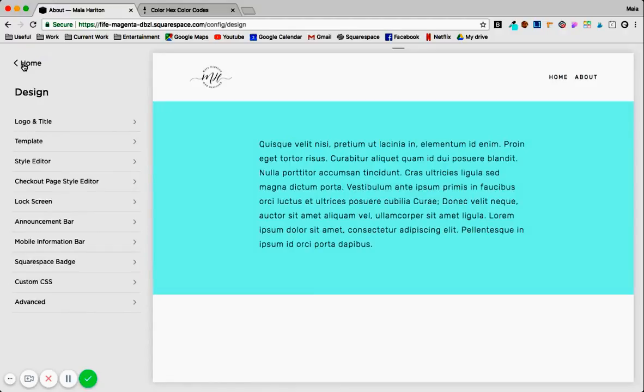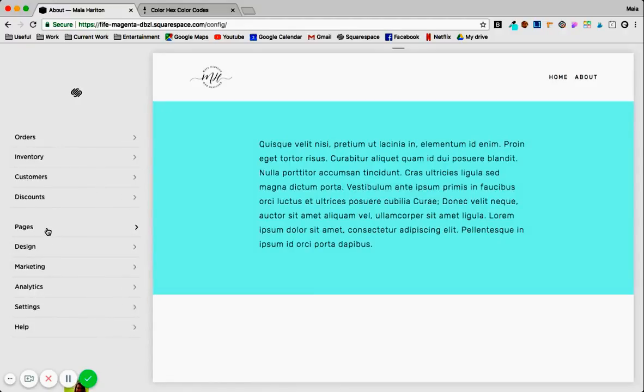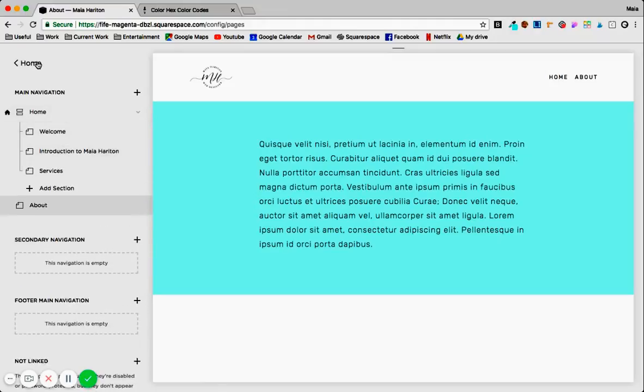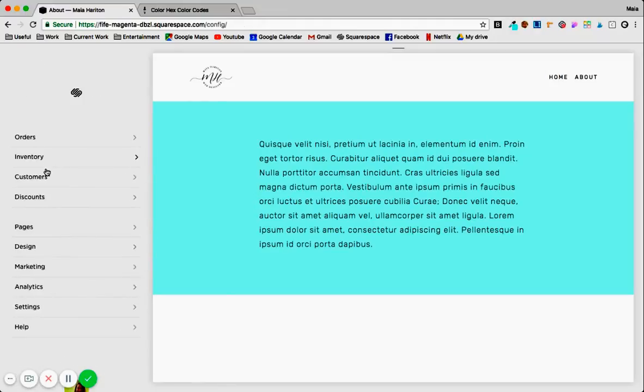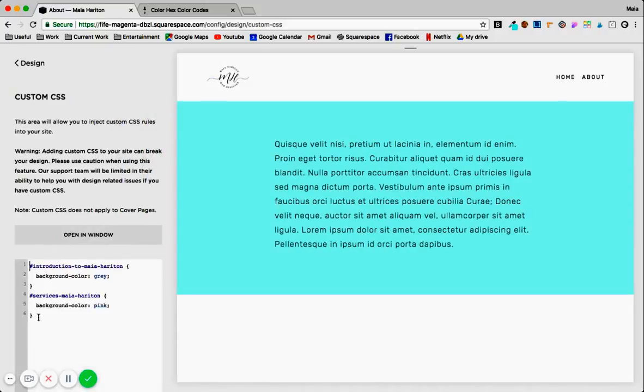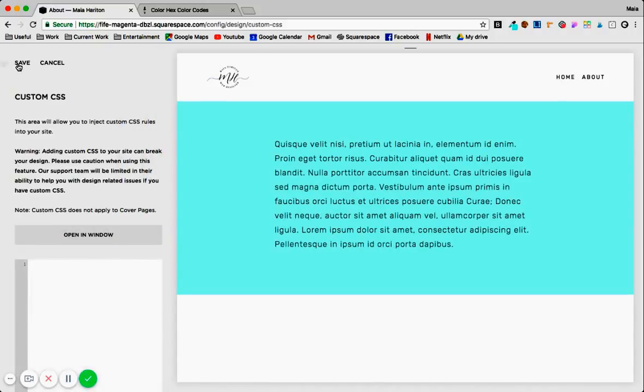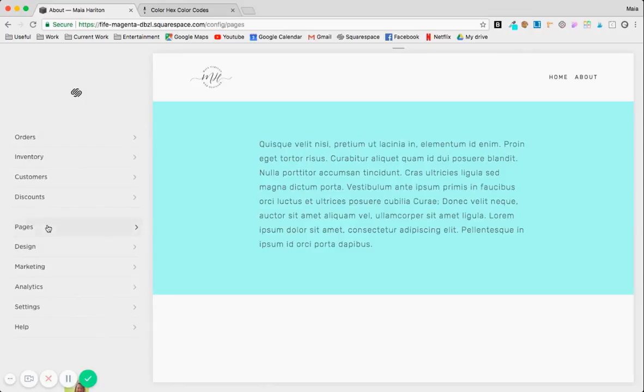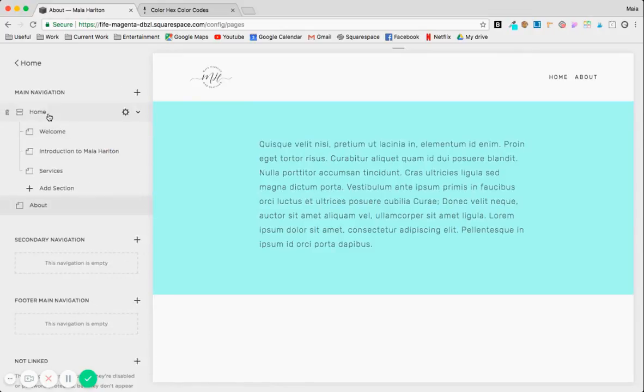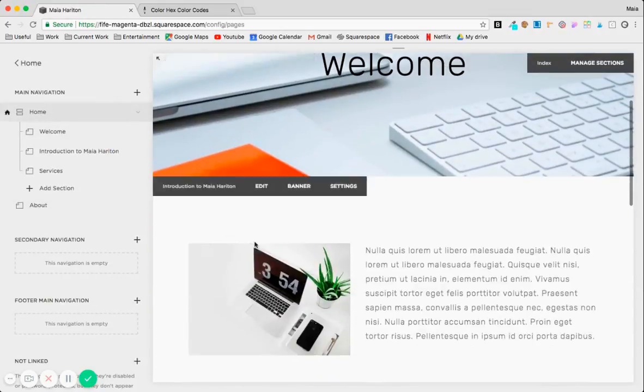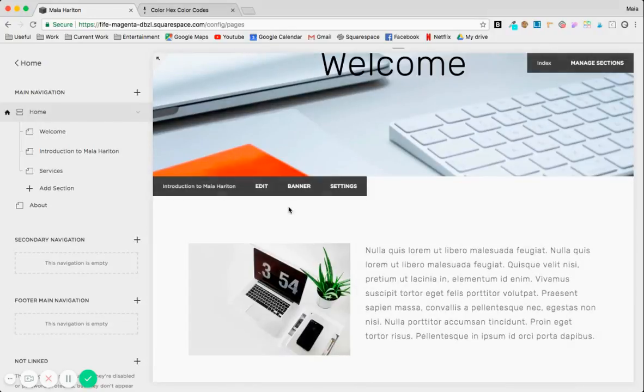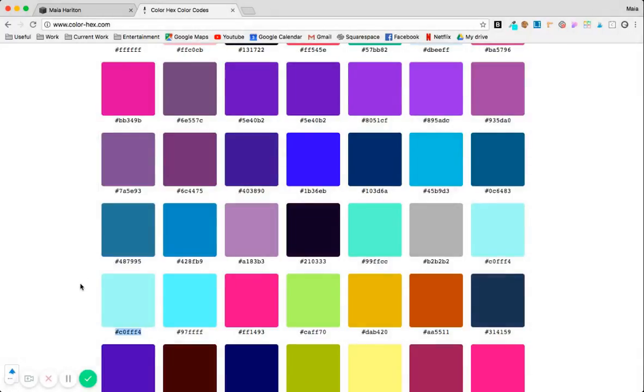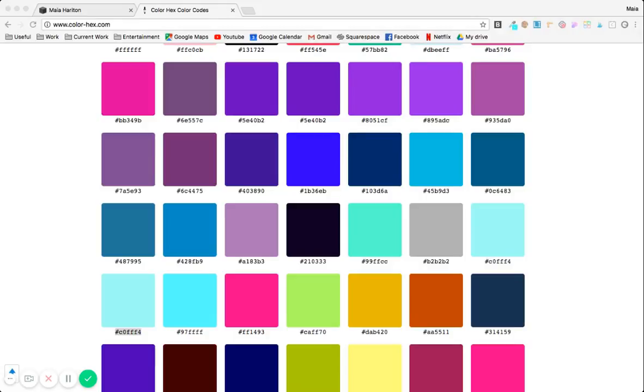Now one last trick that I learned through working with code is that sometimes people don't want to deal with custom CSS. So if I erase this and go back to the index page, this trick will only work for index pages. And so we can add a colored banner basically. So you basically take a picture of whatever color you want. I'm taking a screenshot right now. I'm going to give it a name. So that's the screenshot color. I'm going to call it Maya Harbton.